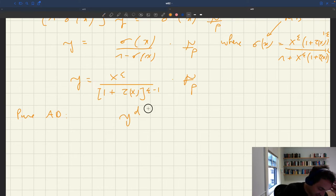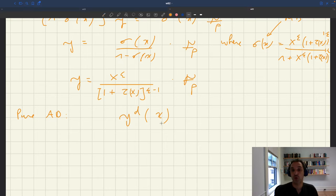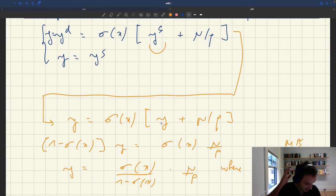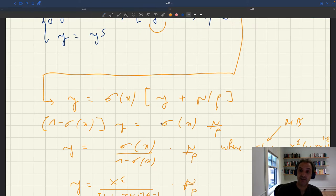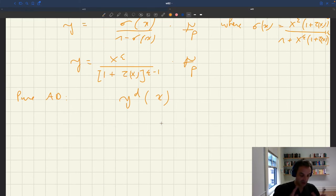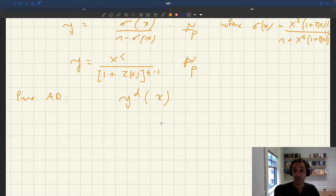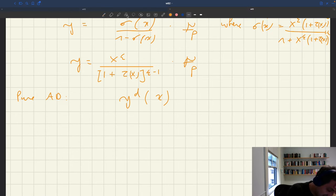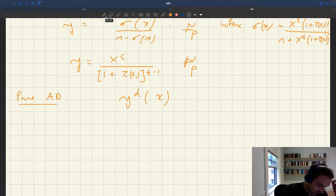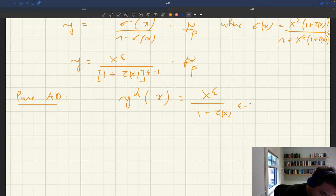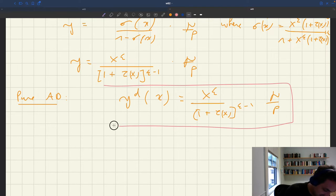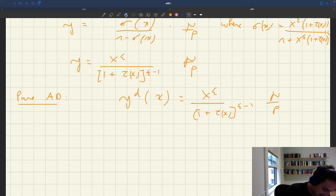What's nice is that this pure aggregate demand actually only depends on product market tightness — it doesn't depend on labor market tightness anymore. It depends purely on product market tightness, which will really simplify the analysis. We define the pure aggregate demand as yd(x) = kappa·epsilon / (1 + tau·x)^(epsilon−1) · (mu/p), which is exactly the same as the pure aggregate demand in the basic model.